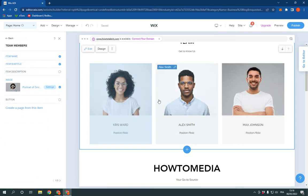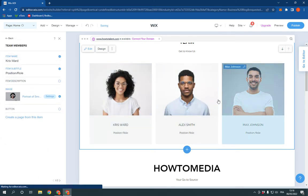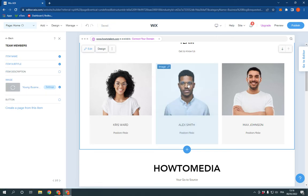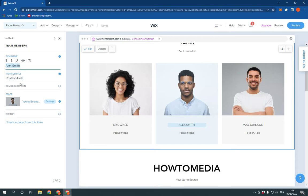You can edit by clicking on the person you want to edit. For example, if you want to edit Alex Smith, click on it and you will be able to change the name, the picture, and the position.